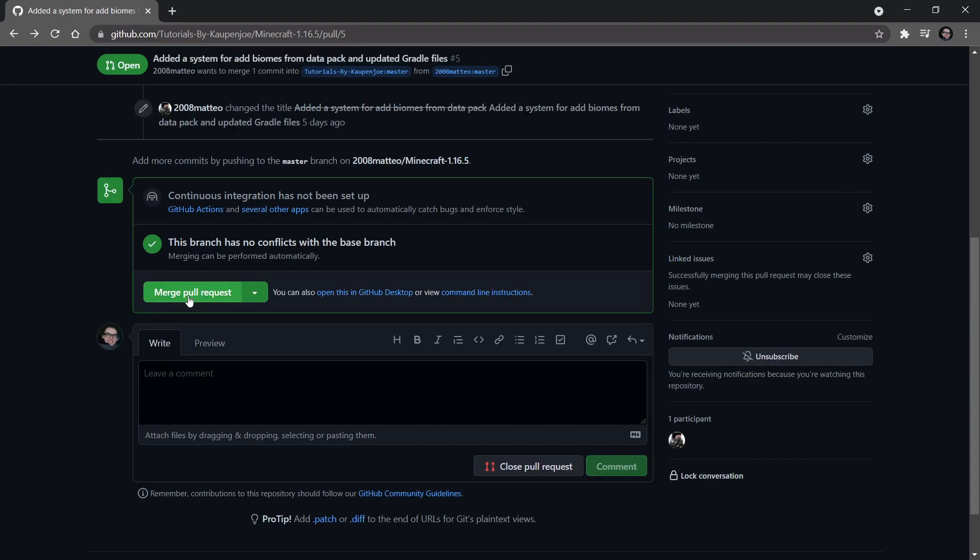So what I'm going to say is merge pull request and put this here in, that's fine. And I'm going to confirm the merge.